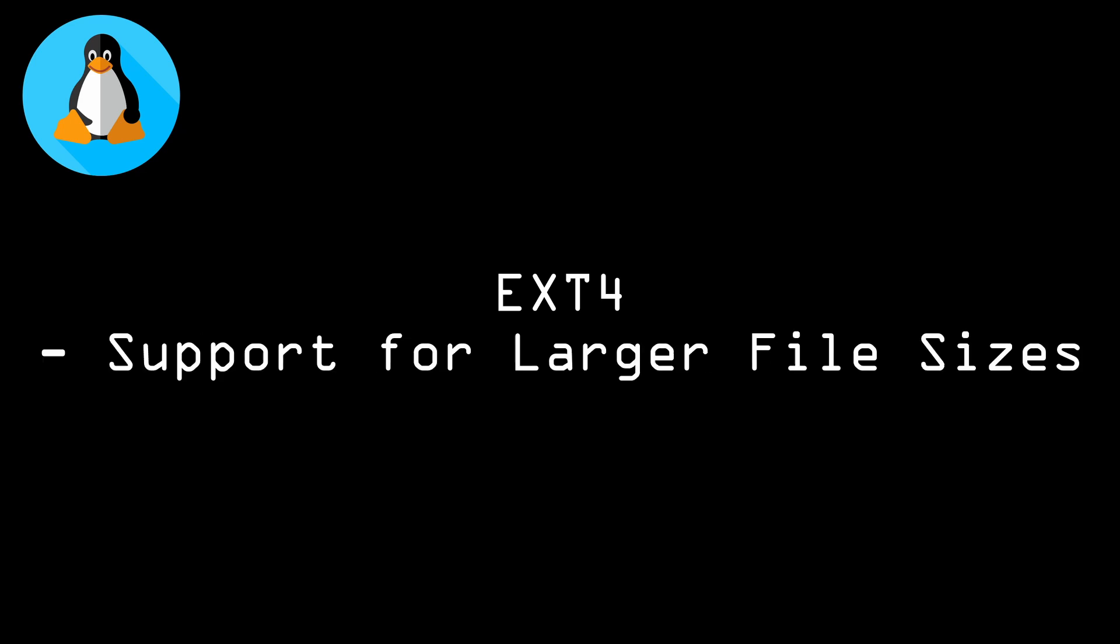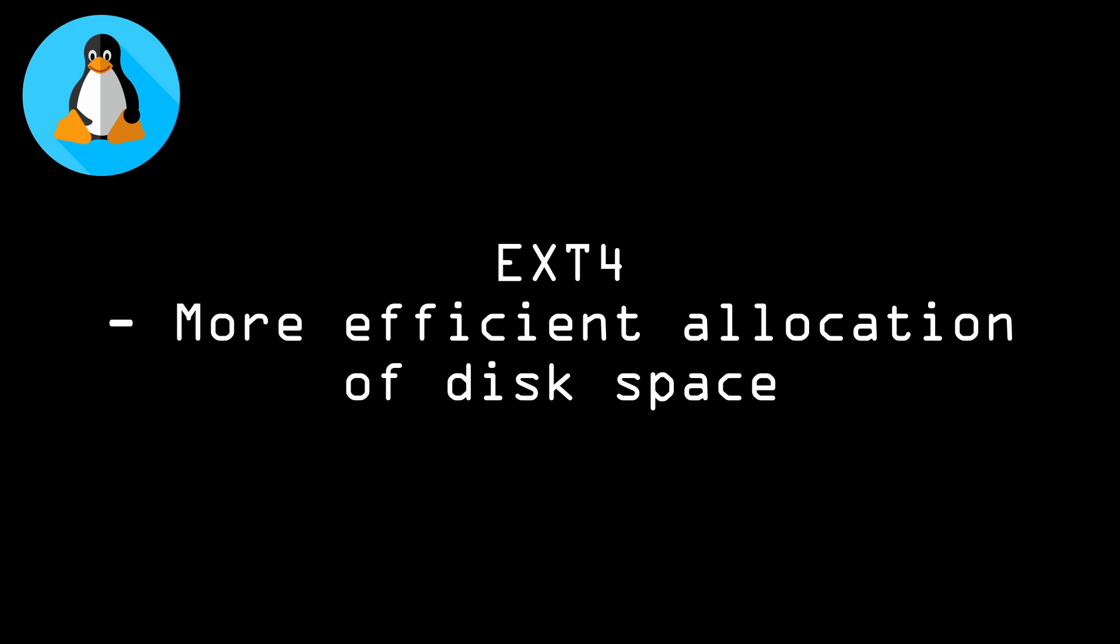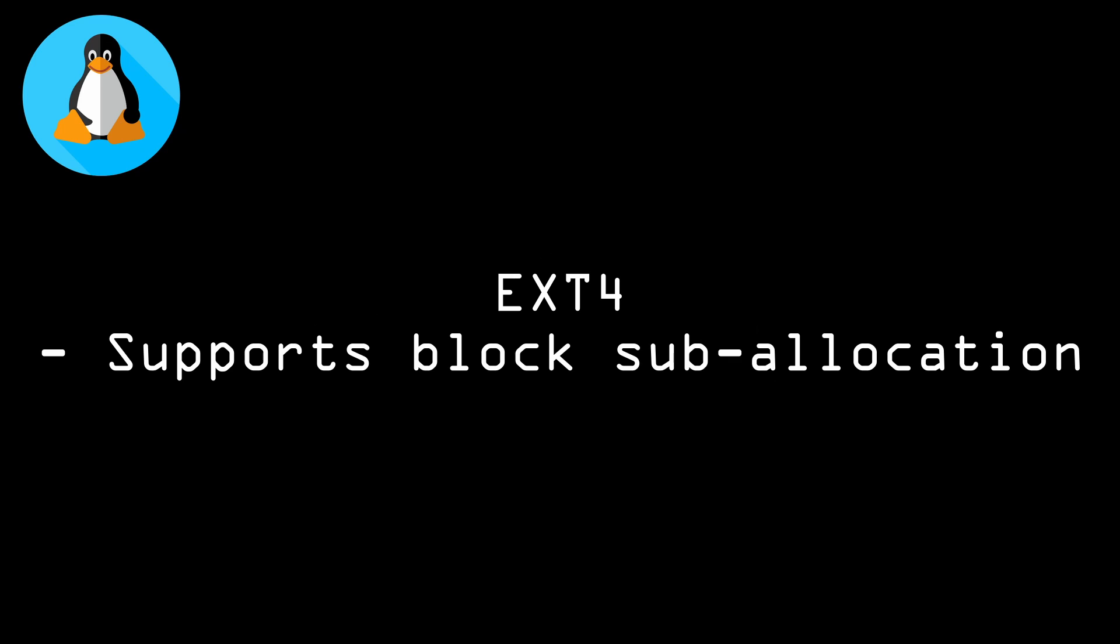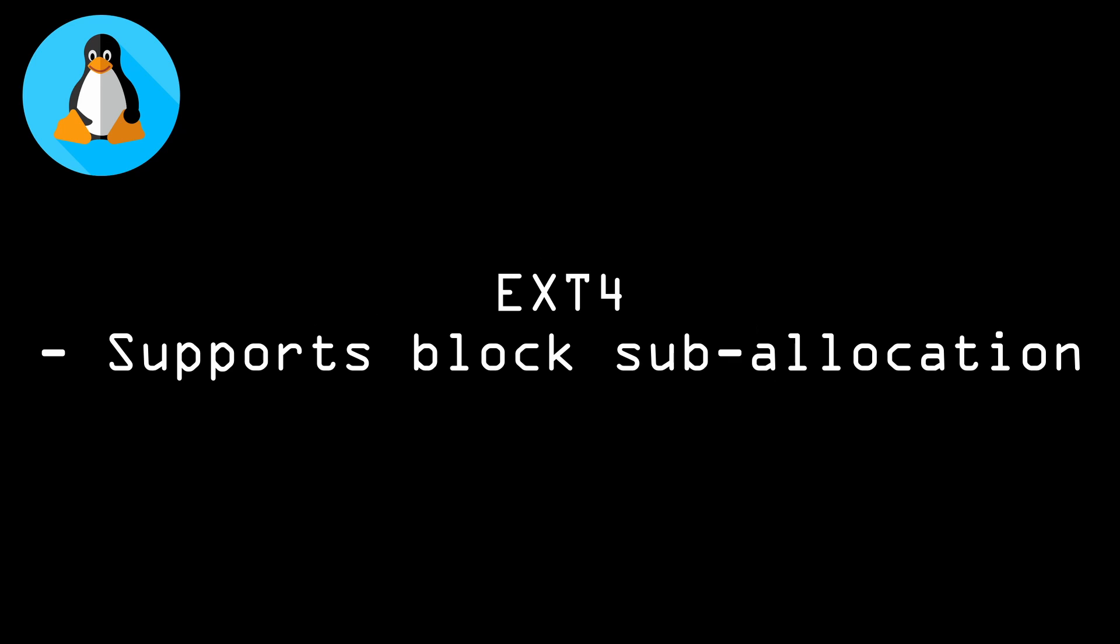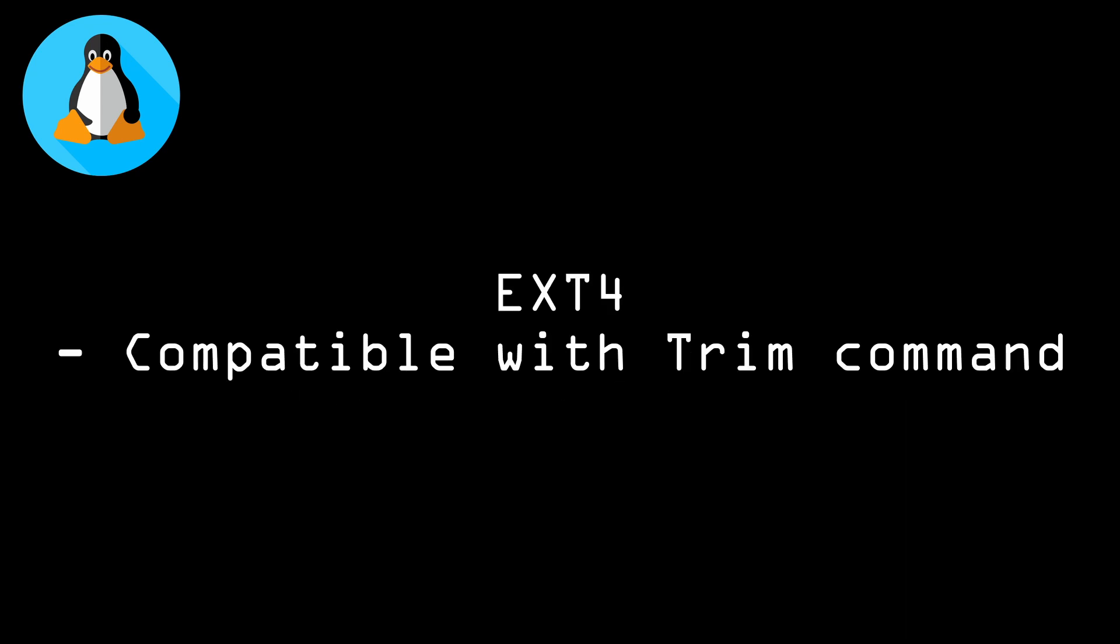EXT4, or the fourth-generation extended file system, is the successor to EXT3. As I'm sure you guessed, it supports several improvements over EXT3, including support for larger file sizes, up to 1 exabyte, more efficient allocation of disk space, and increased efficiency for data operations. EXT4 also supports block sub-allocation, which can reduce file fragmentation and improve performance. Additionally, EXT4 is compatible with the trim command, which can improve performance on solid-state drives.